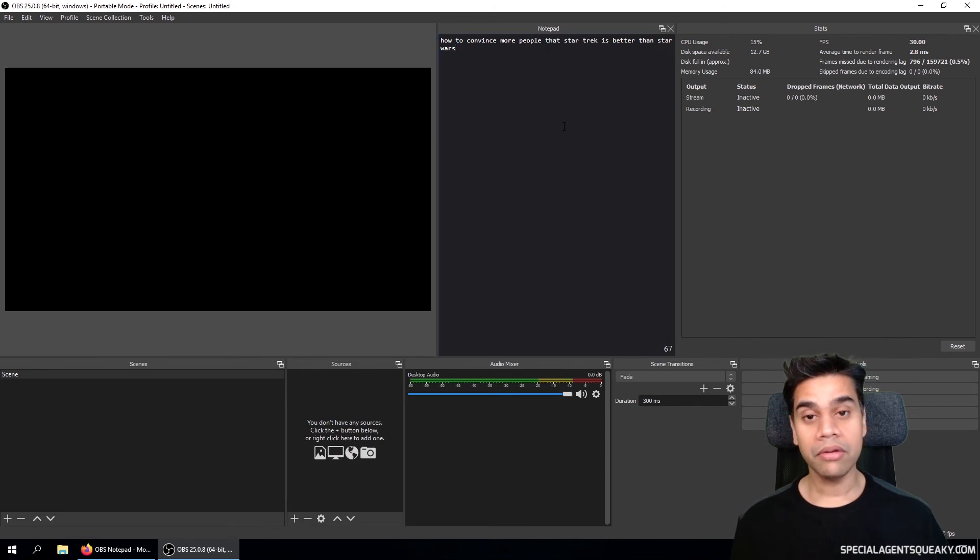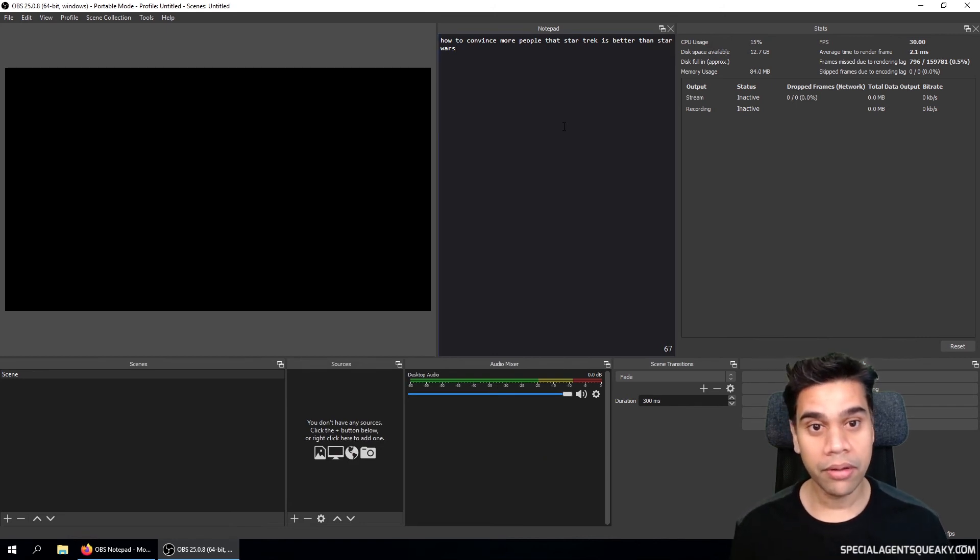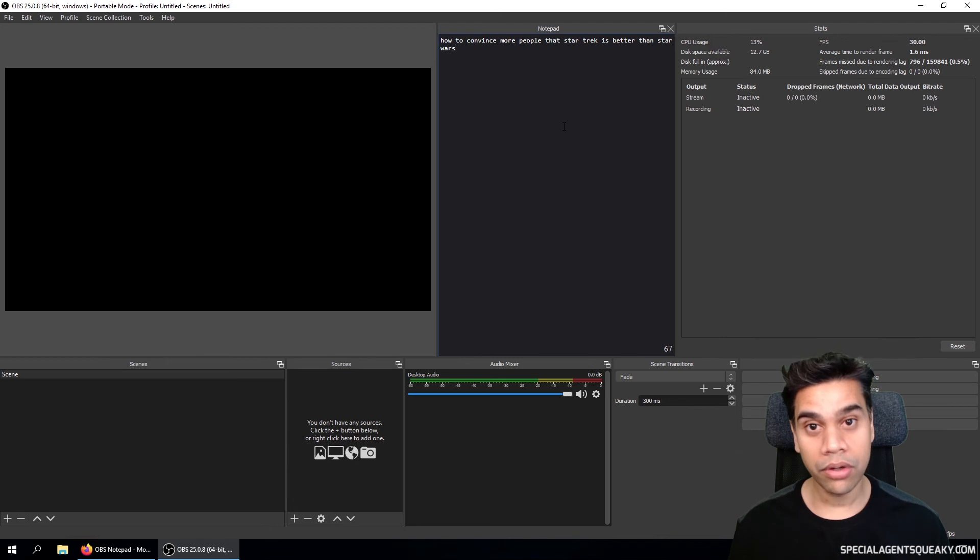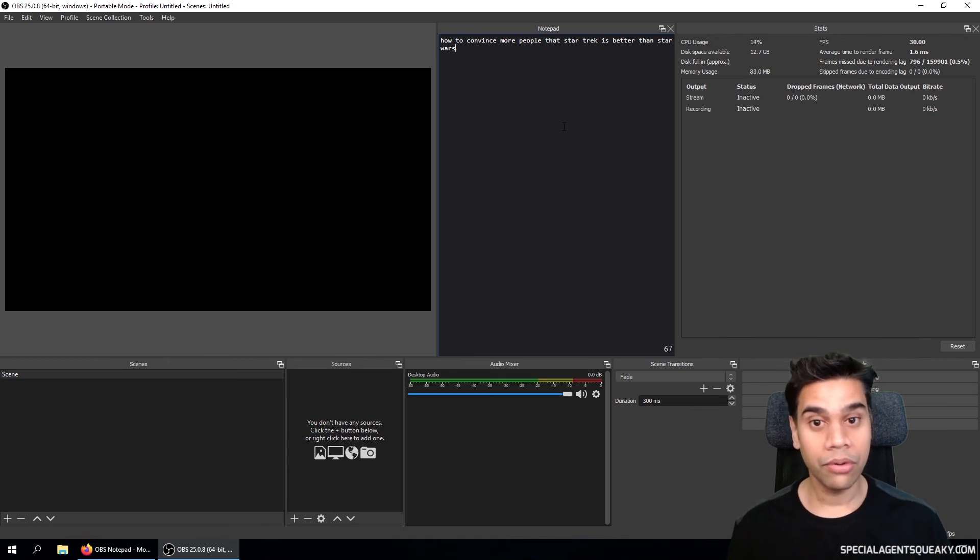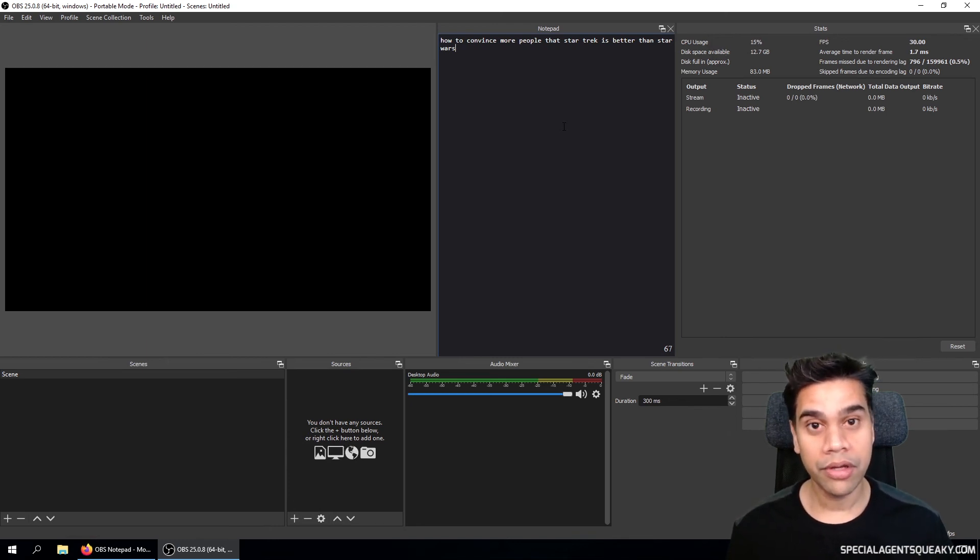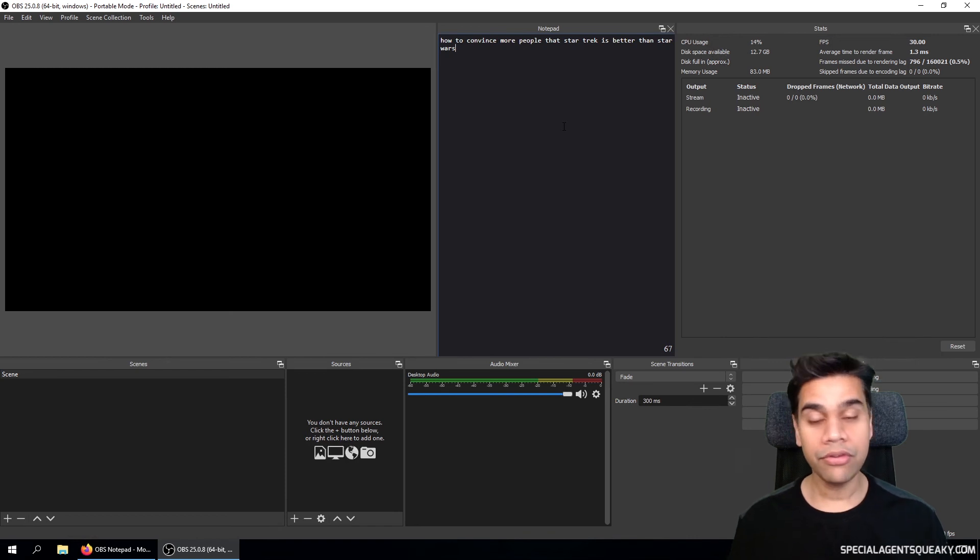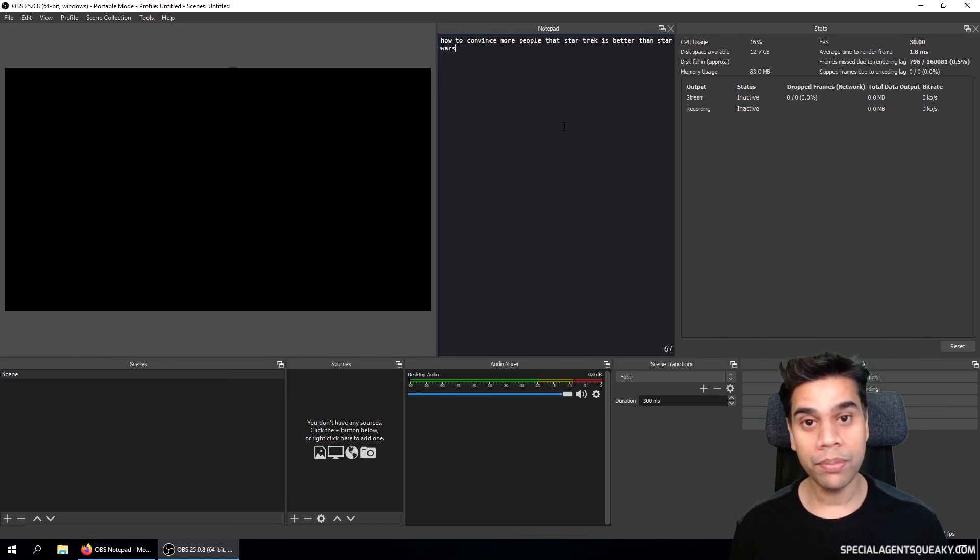And if you remember from beginning of the video, I said that all our notes are persistent. So this is the note we took in the beginning. So this is how you create a simple notepad in your OBS Studio.